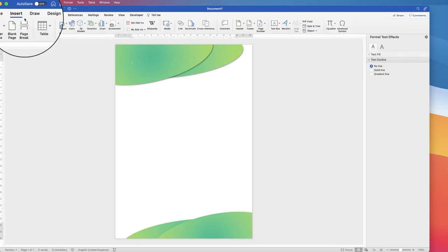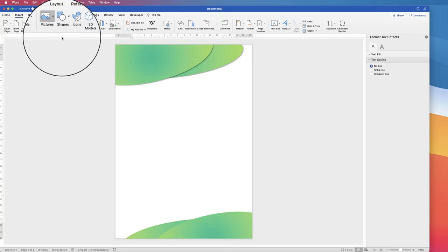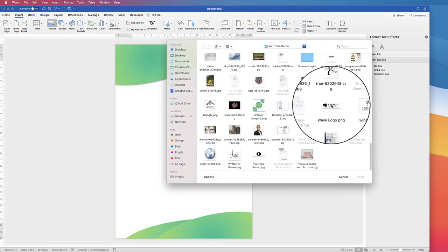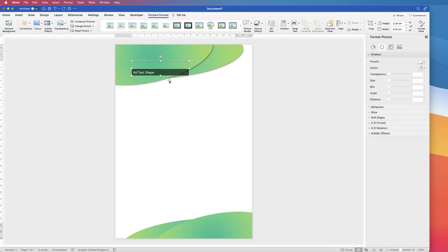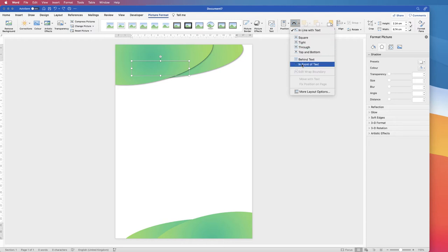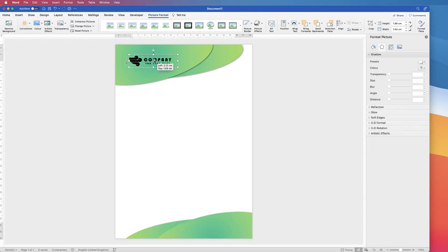Now insert your logo: go to Insert > Pictures > Picture from File, select your logo and click Insert. You'll notice the logo is behind the two ovals. While it's selected, go to Picture Format > Wrap Text > In Front of Text, then line it up where you want it.